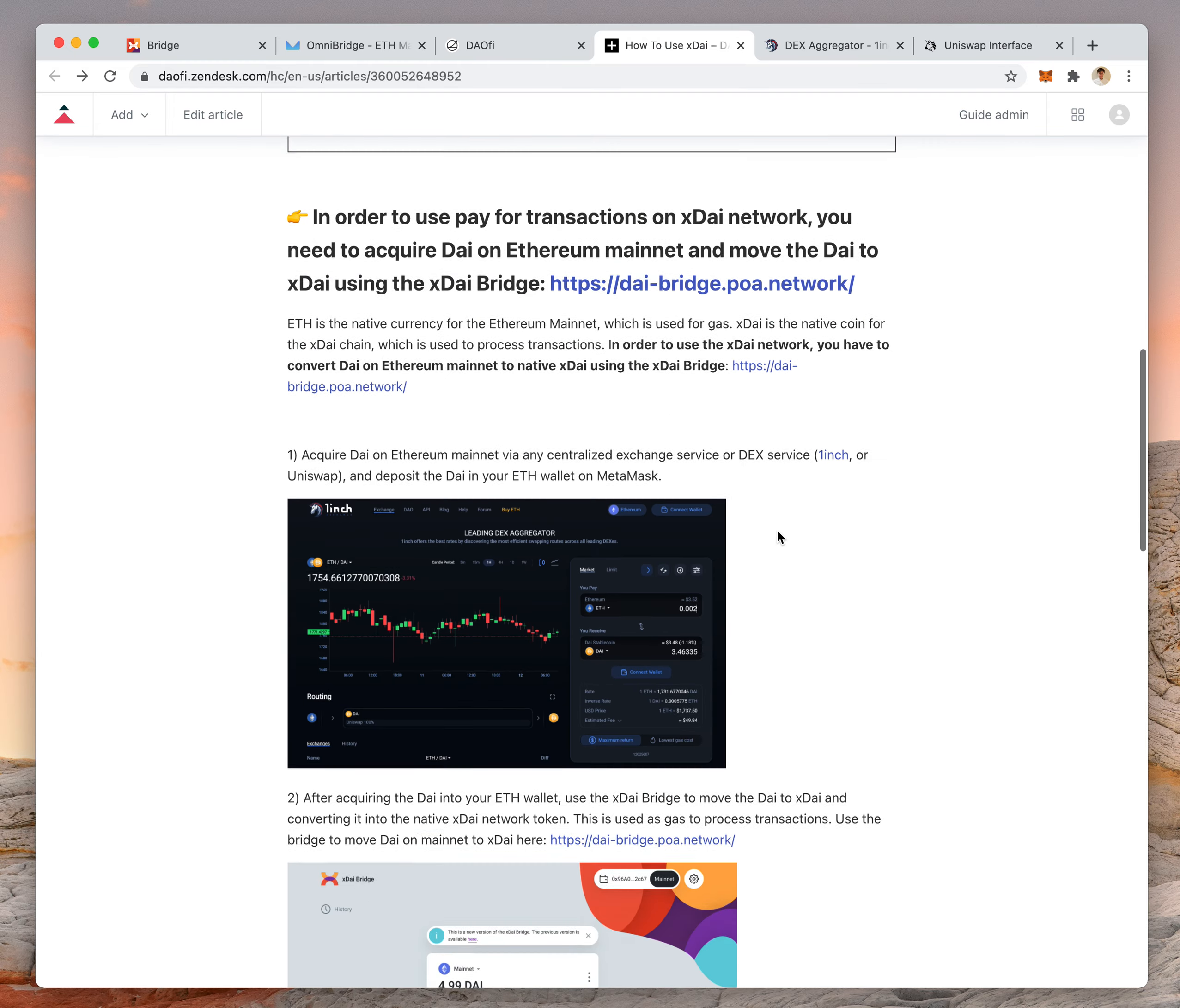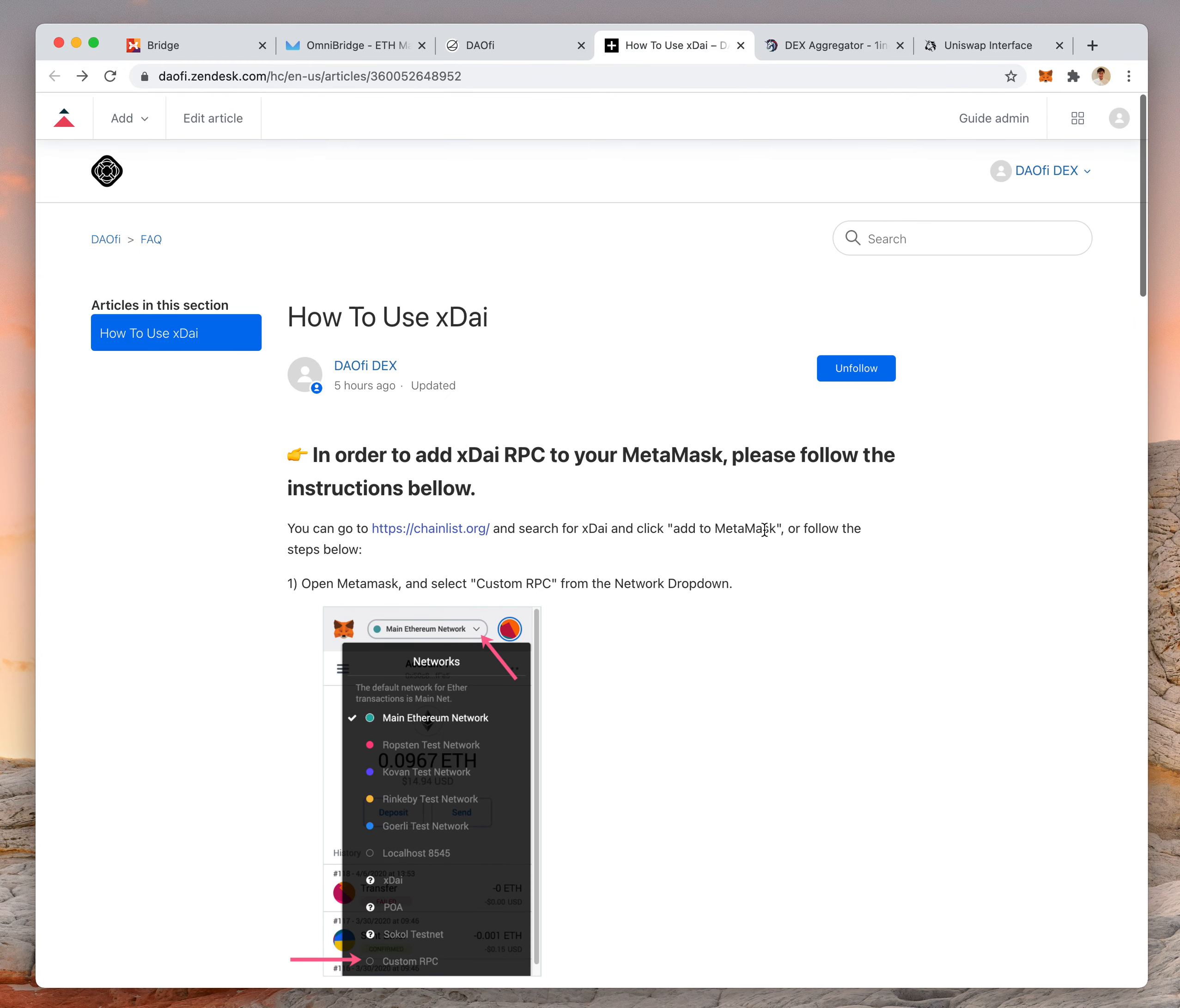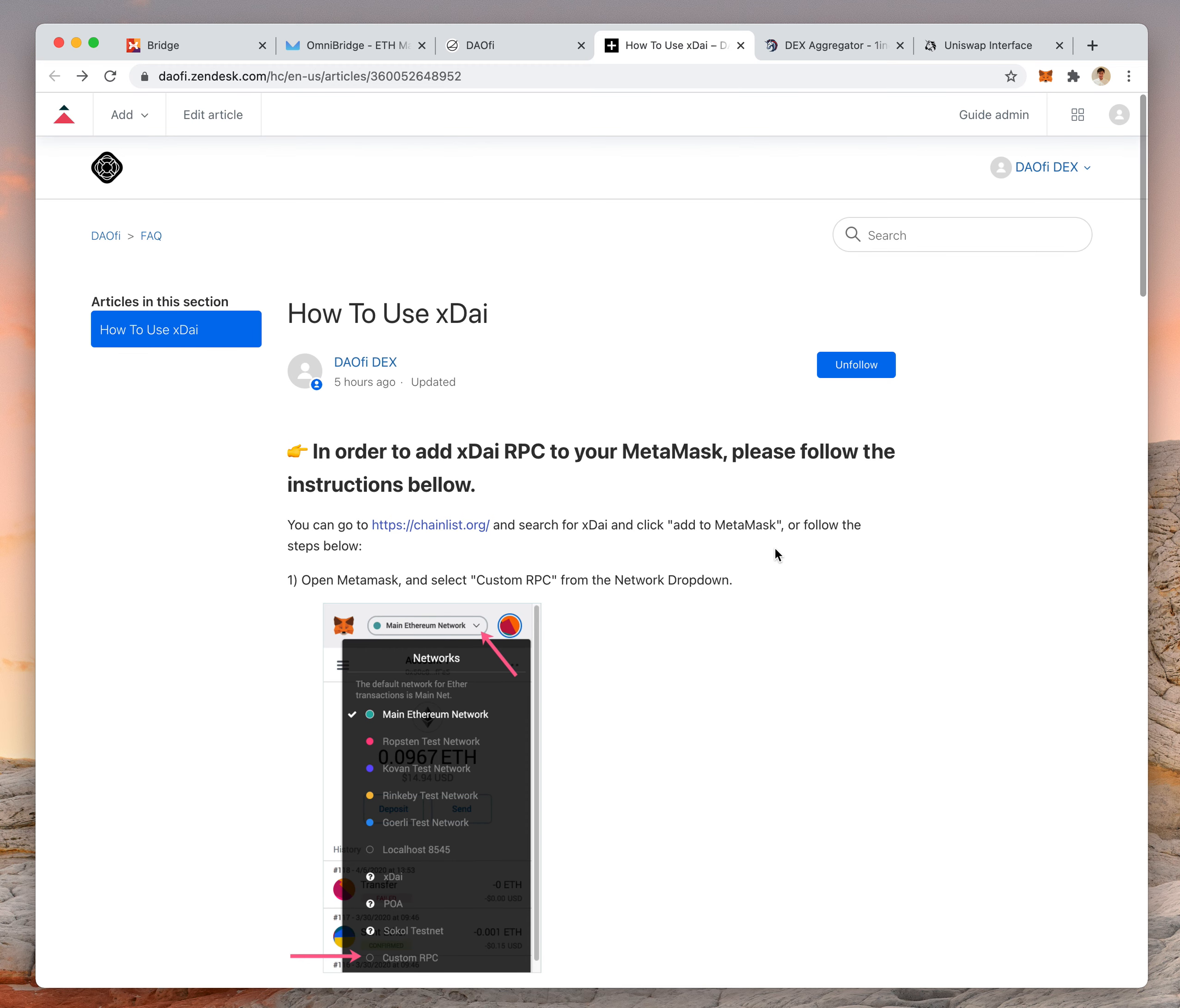So those are the instructions on how to use XDAI. If you have any questions, just find us in our community channel.